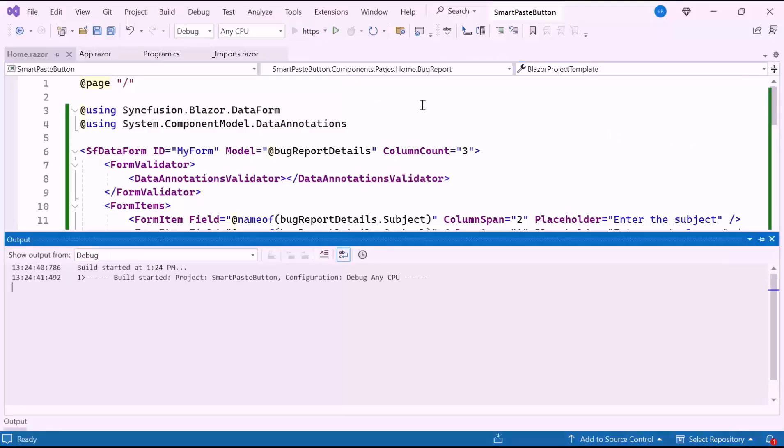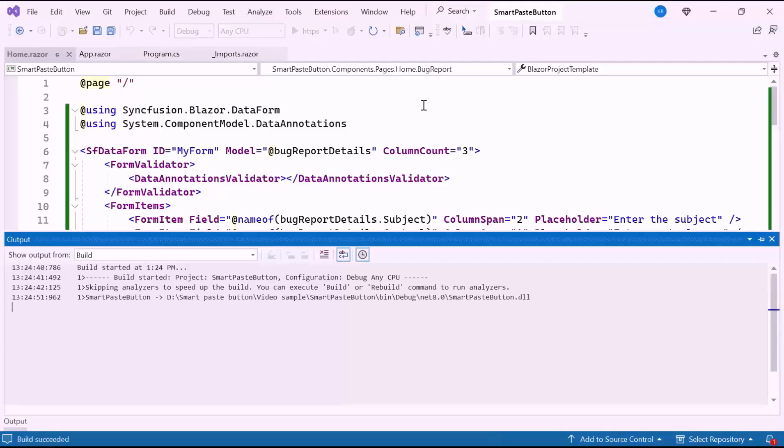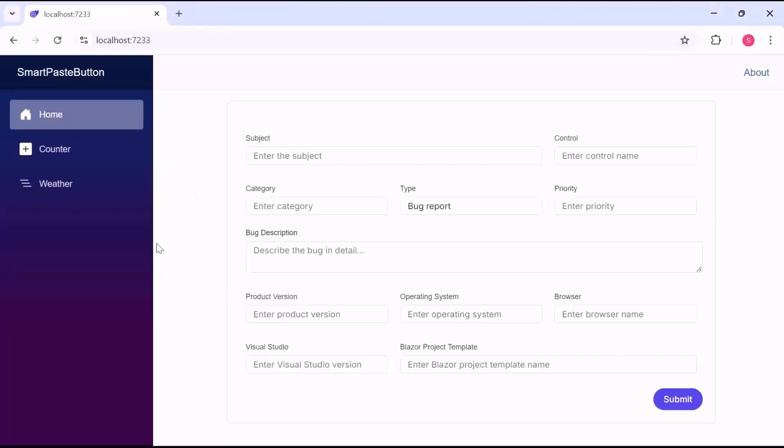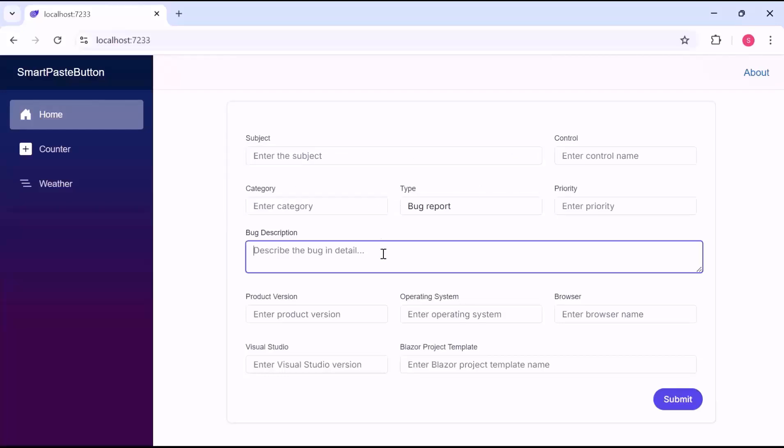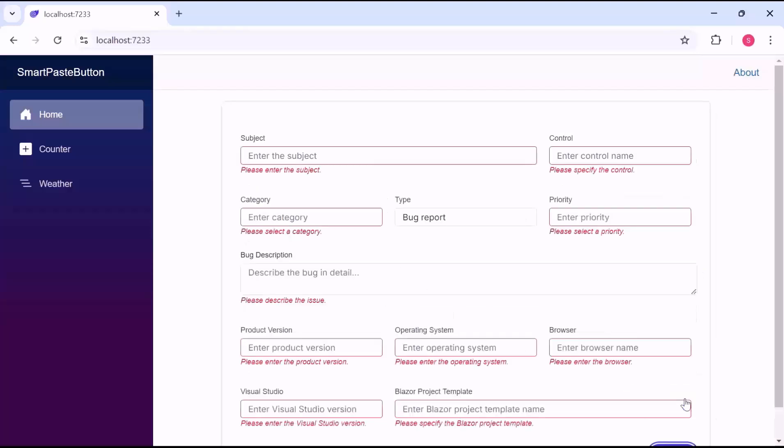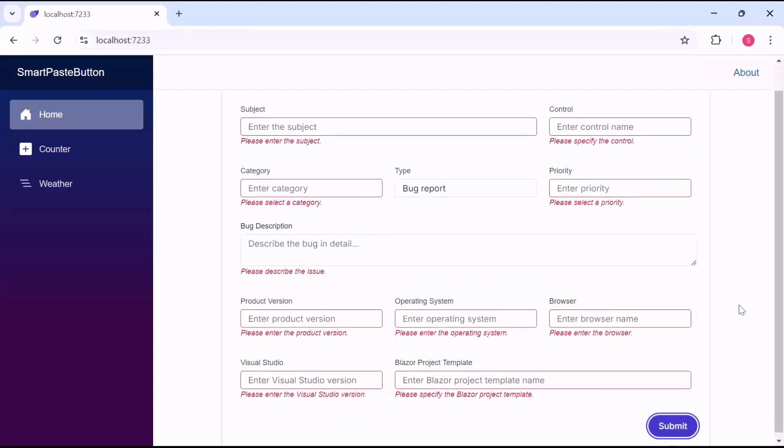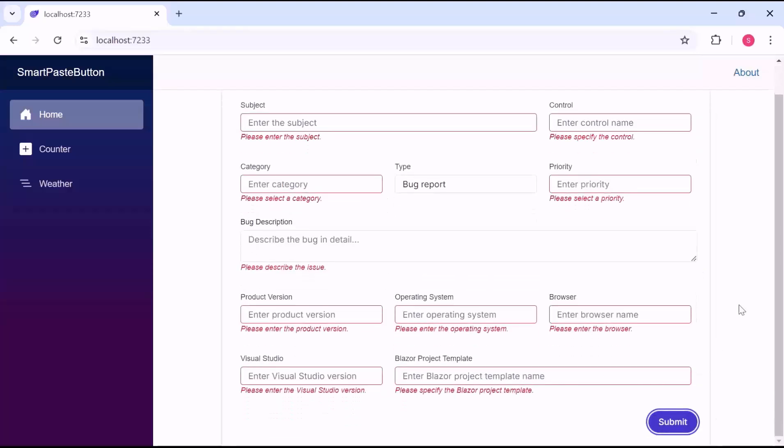When I run the example application, you'll see that the data form is displayed in the correct layout. Manually entering the bug details can take a lot of time and may lead to mistakes. If I try to submit the form without filling in the fields, a validation message appears.